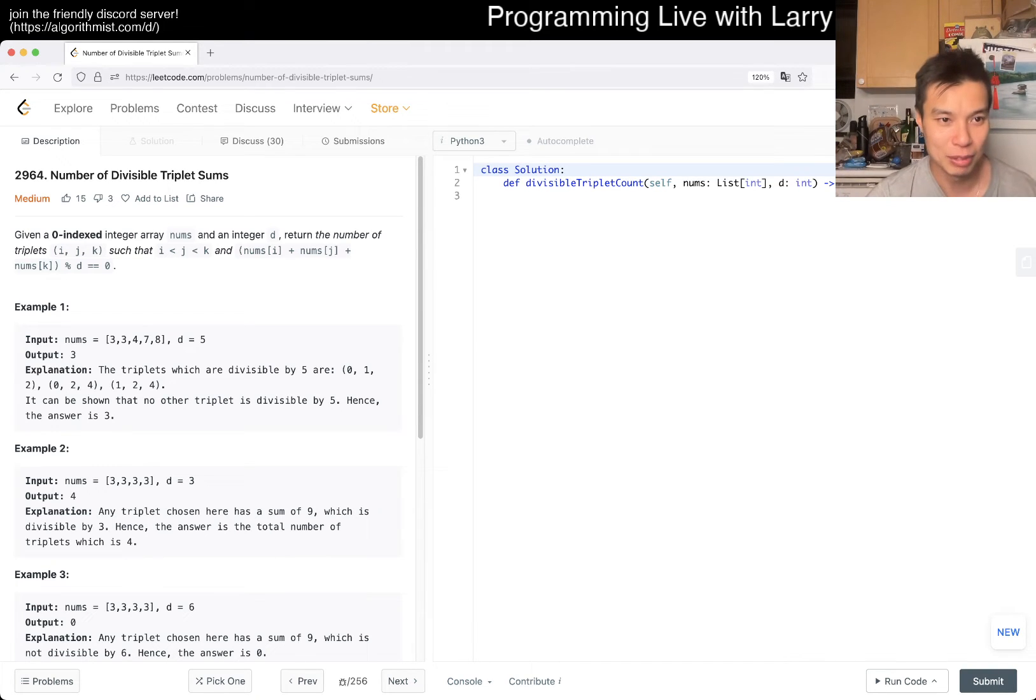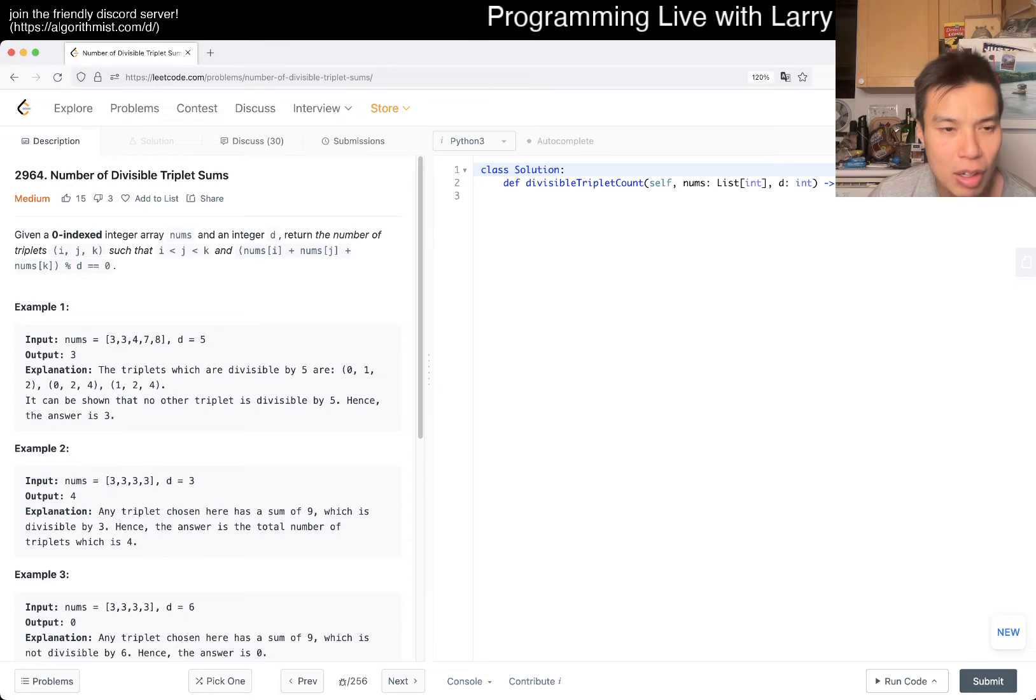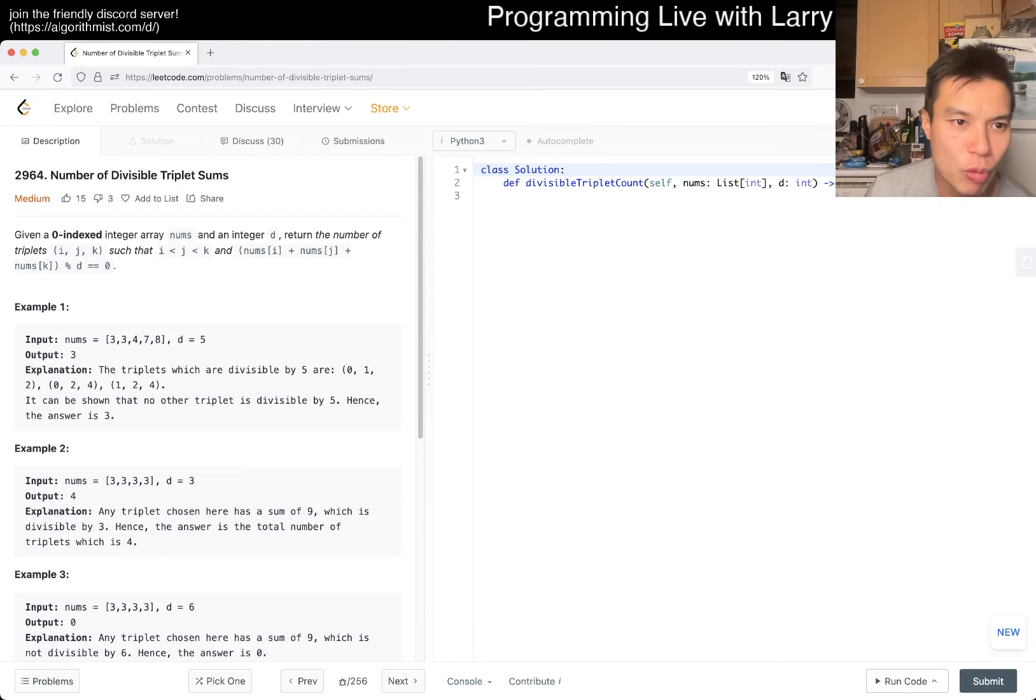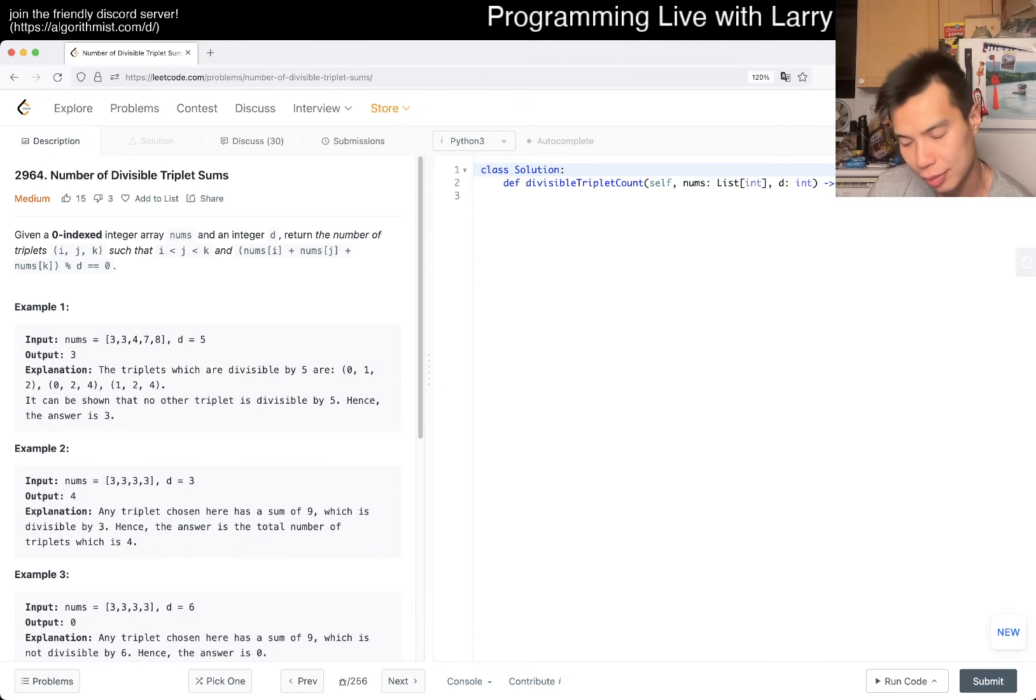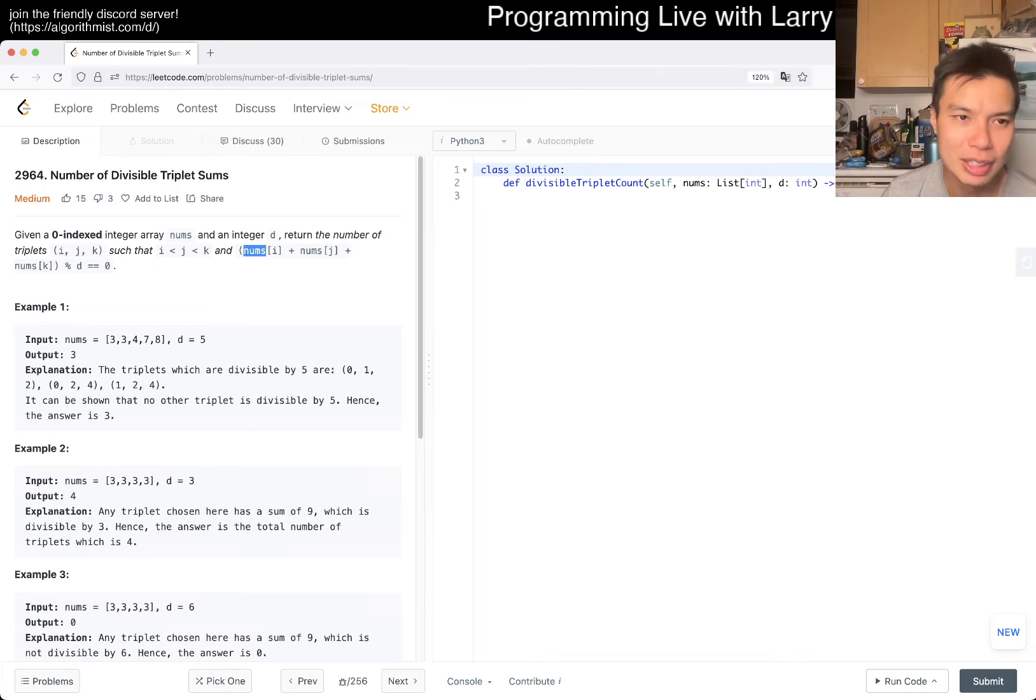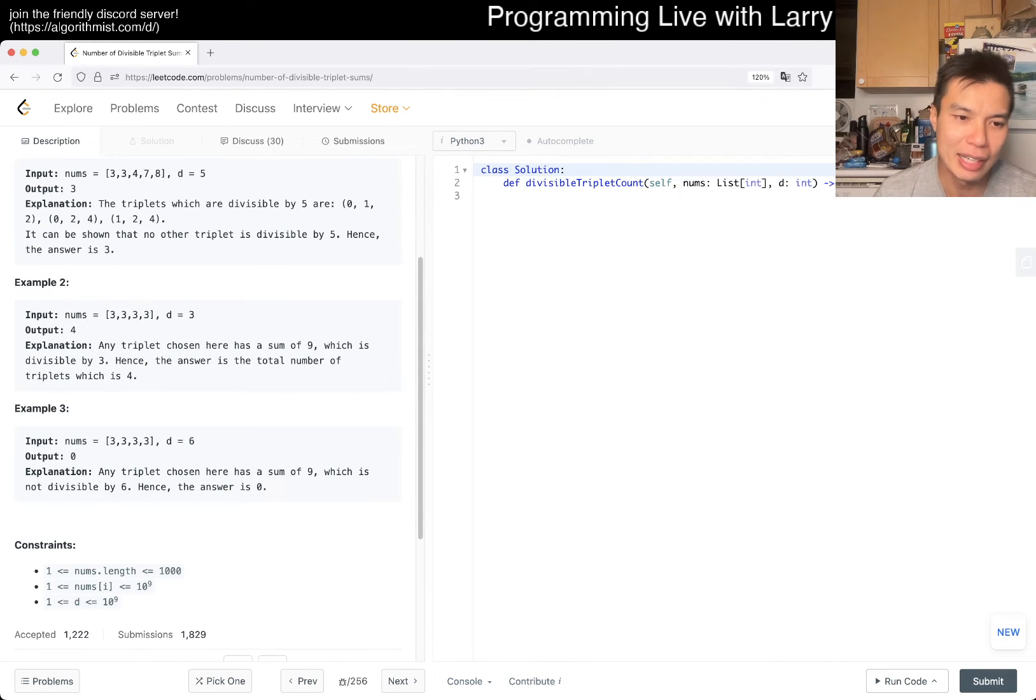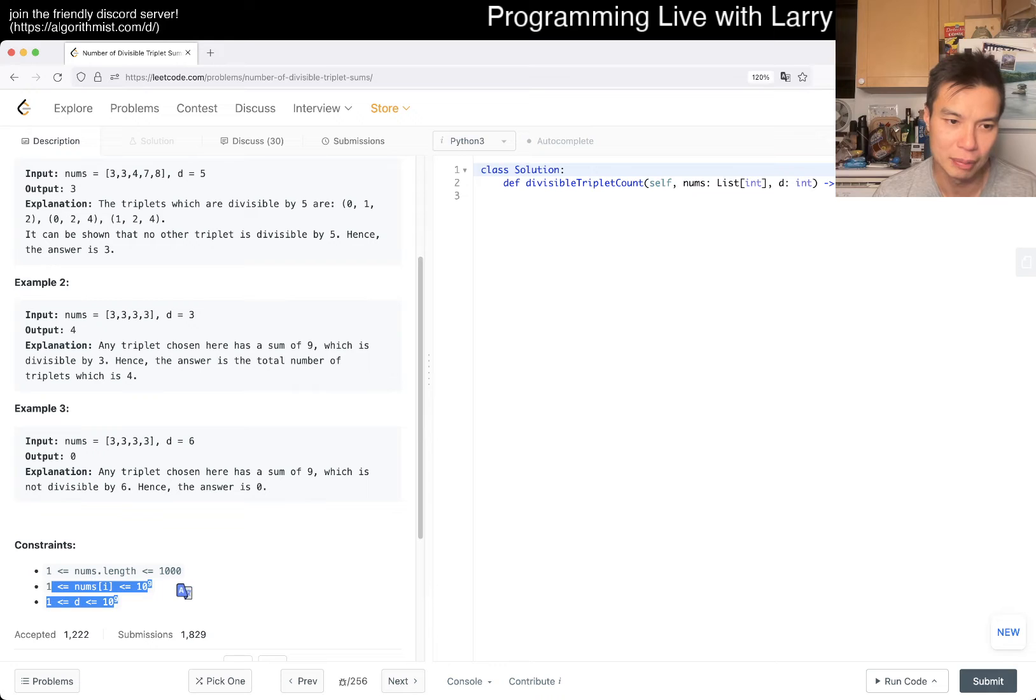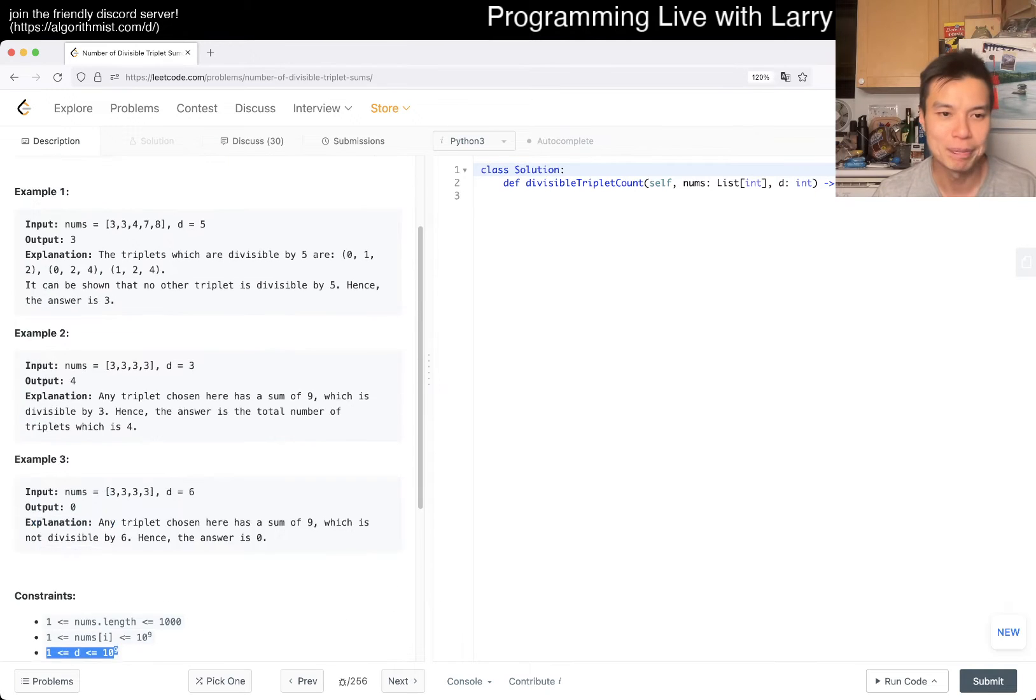Can we return the number of triplets i, j, k such that i is less than j, less than k, and nums of i, j, k is divisible by d. So I mean this should be a variation of subset sum with divisibility, except for now we have a constraint of three numbers, which should be doable. Given that n is a thousand, that should be okay. The d is big though, and the nums of i is big, so maybe I have to be a little bit careful. I actually didn't expect the values to be so big, especially d being 10 to 9, we may have to think about another approach.